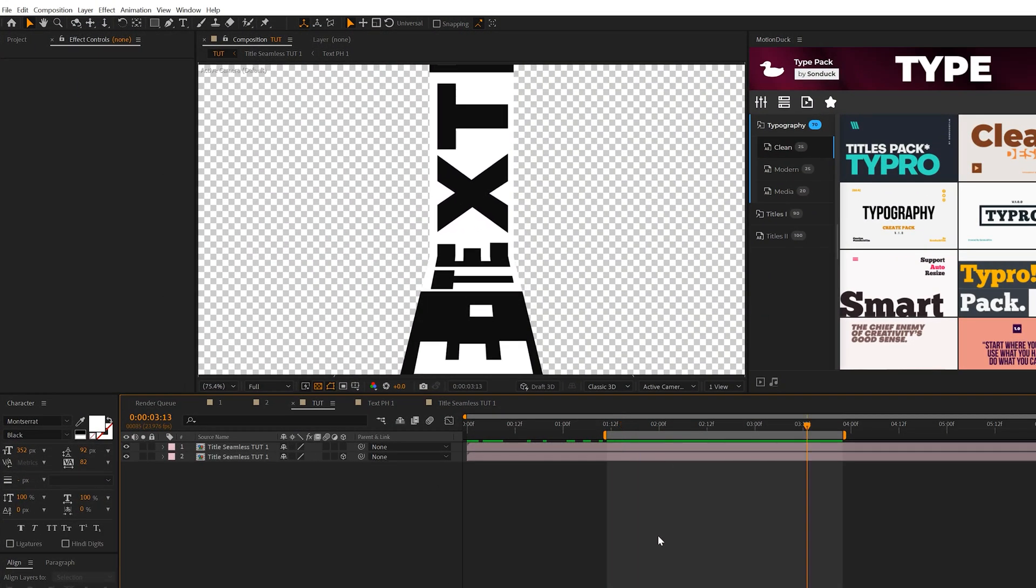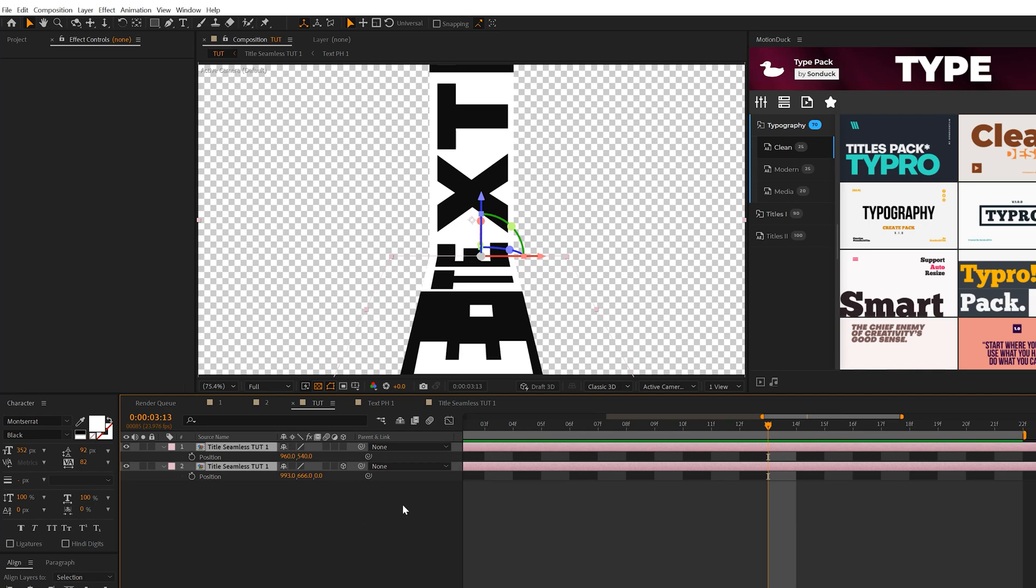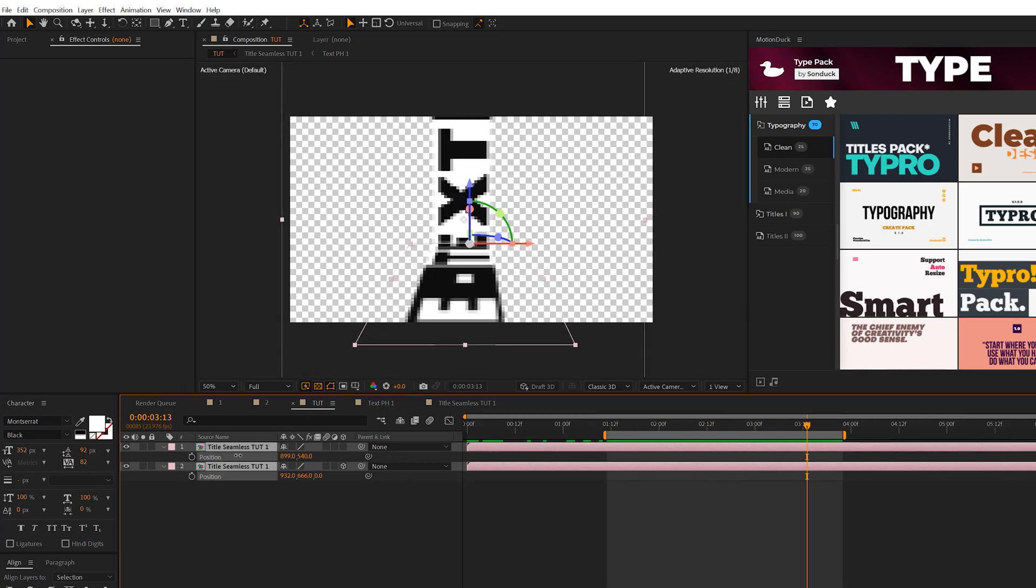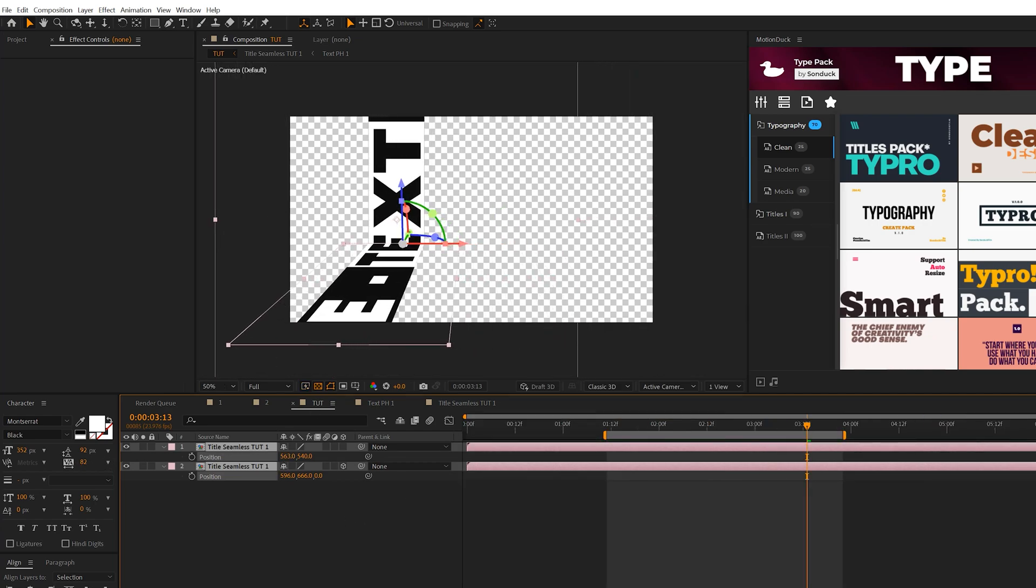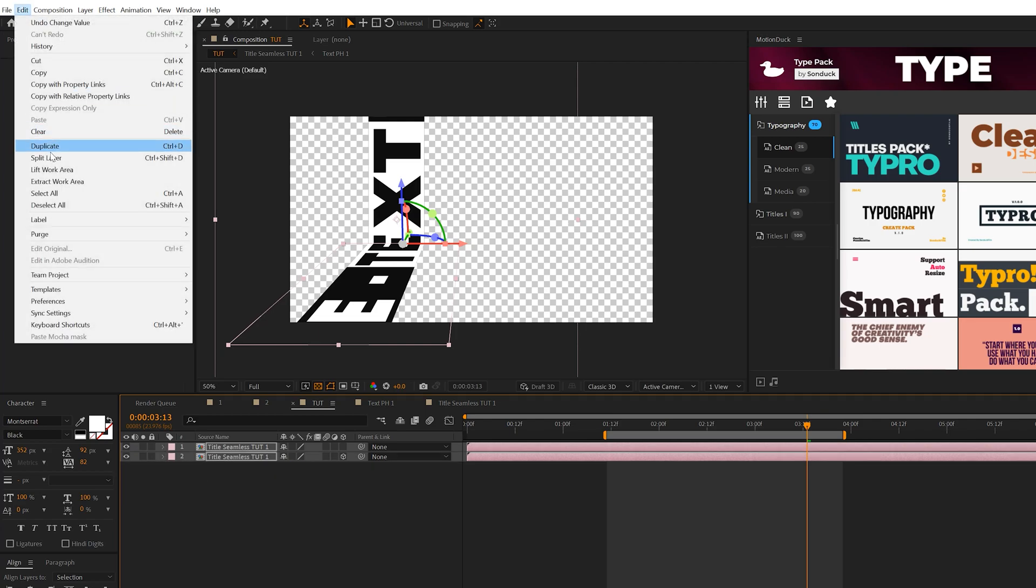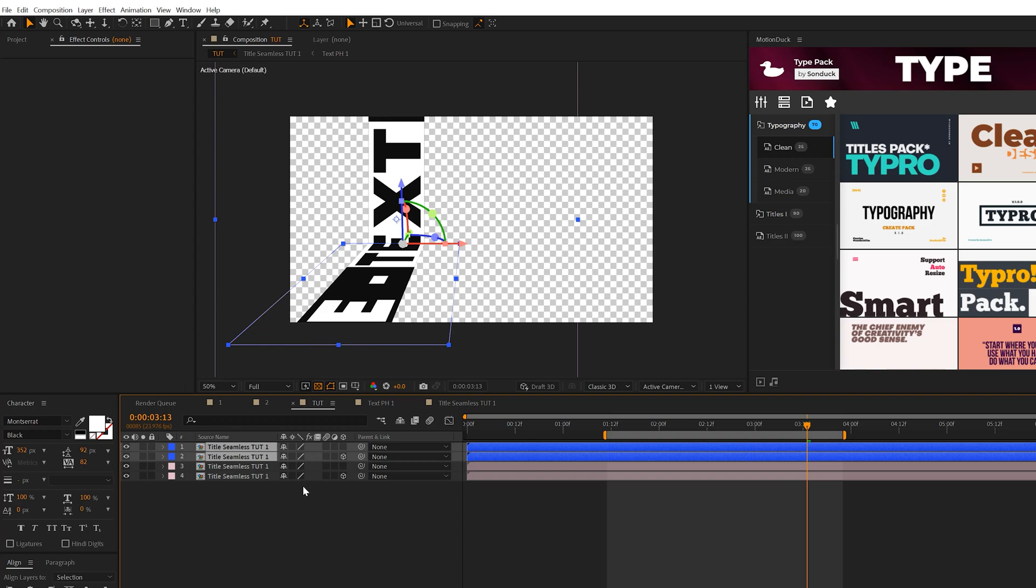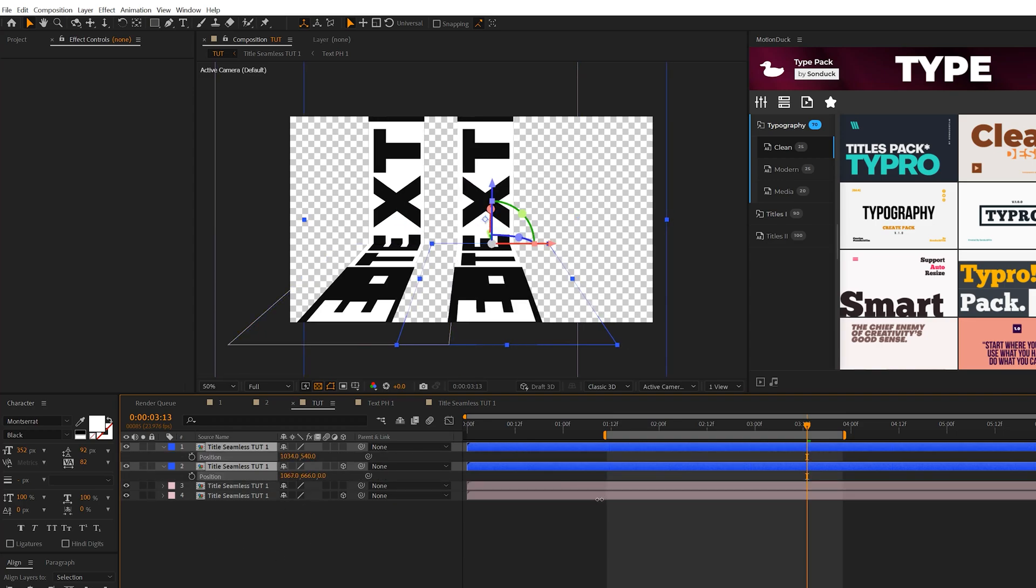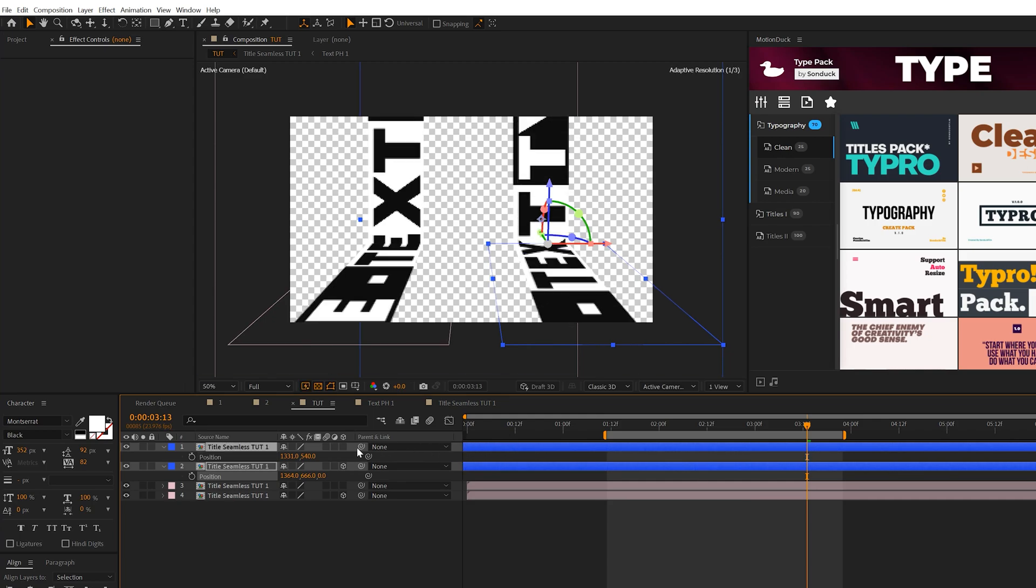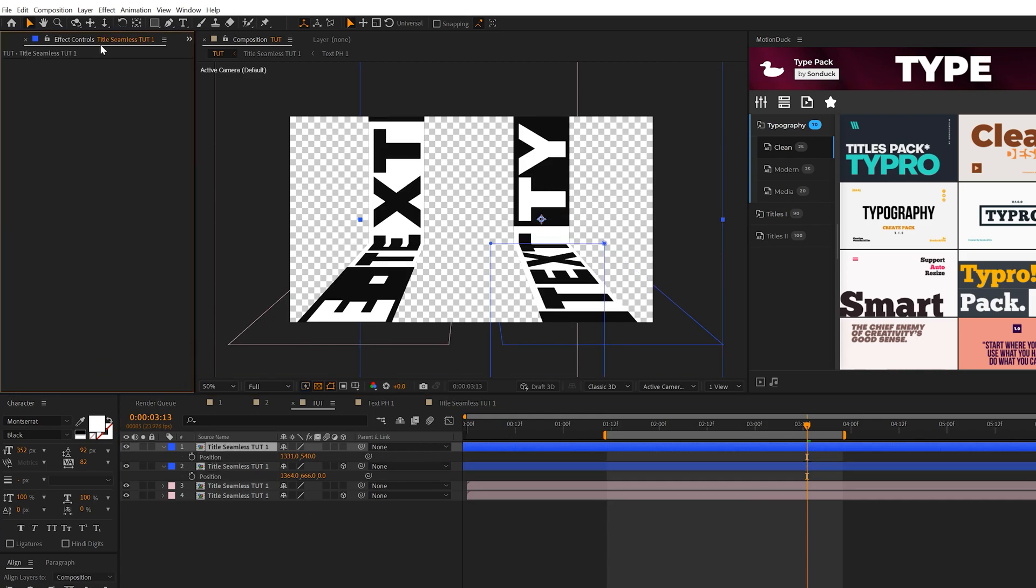Everything from here will be unique duplicates and super easy to do. Grab our two comps, hit P on the keyboard for position, and by adjusting the X position, we can move this around our composition. Go to Edit, Duplicate, and you can change the color to keep track of everything. Move this to the other side of the composition.